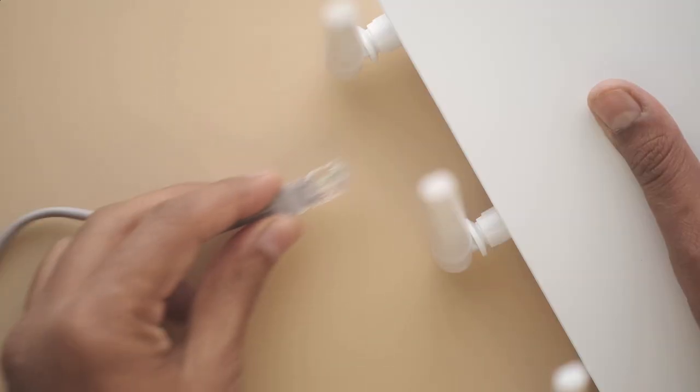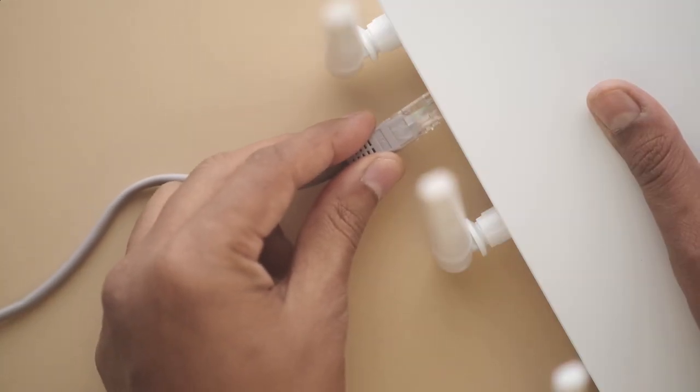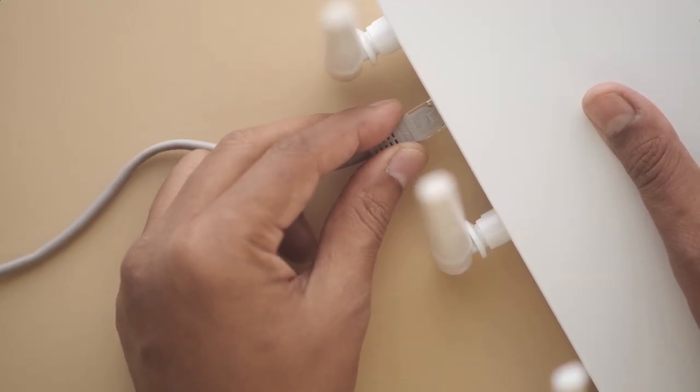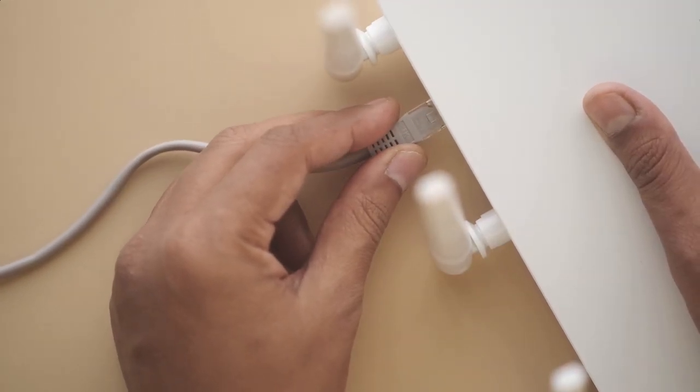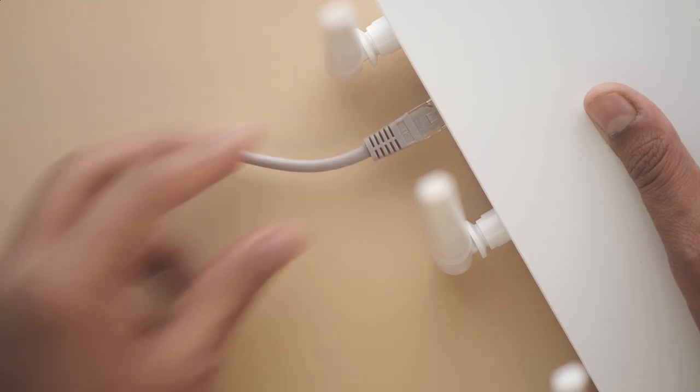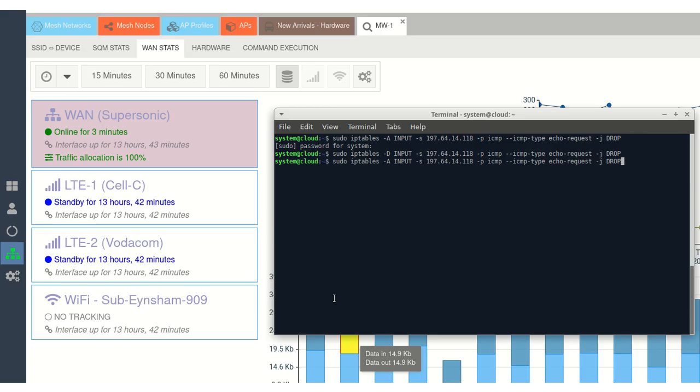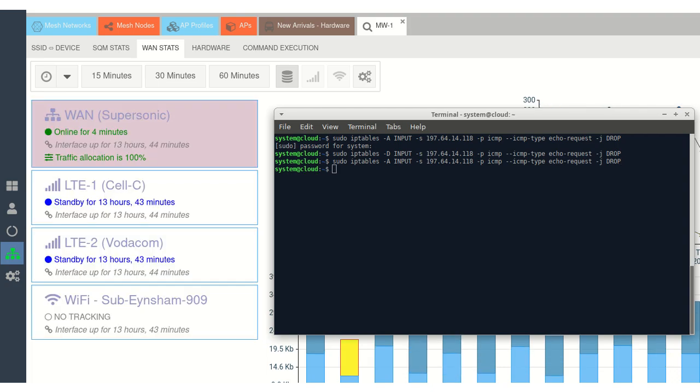This is a quick demonstration of multi-WAN in action. We're skipping the usual unplug the cable routine because, let's be honest, it's been done to death. Instead, we'll use a firewall rule to simulate a network issue.